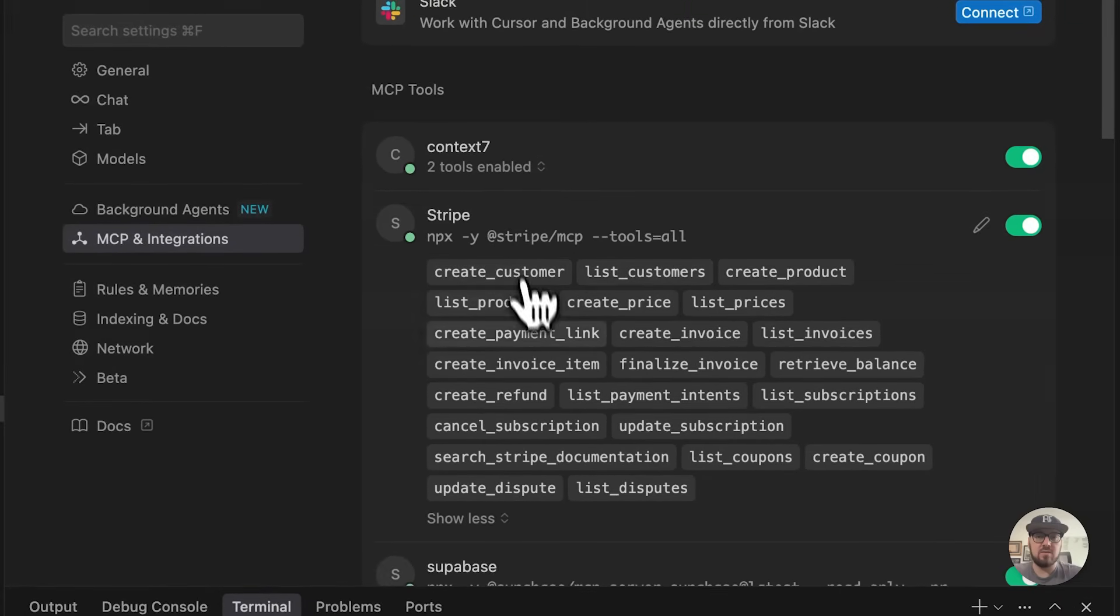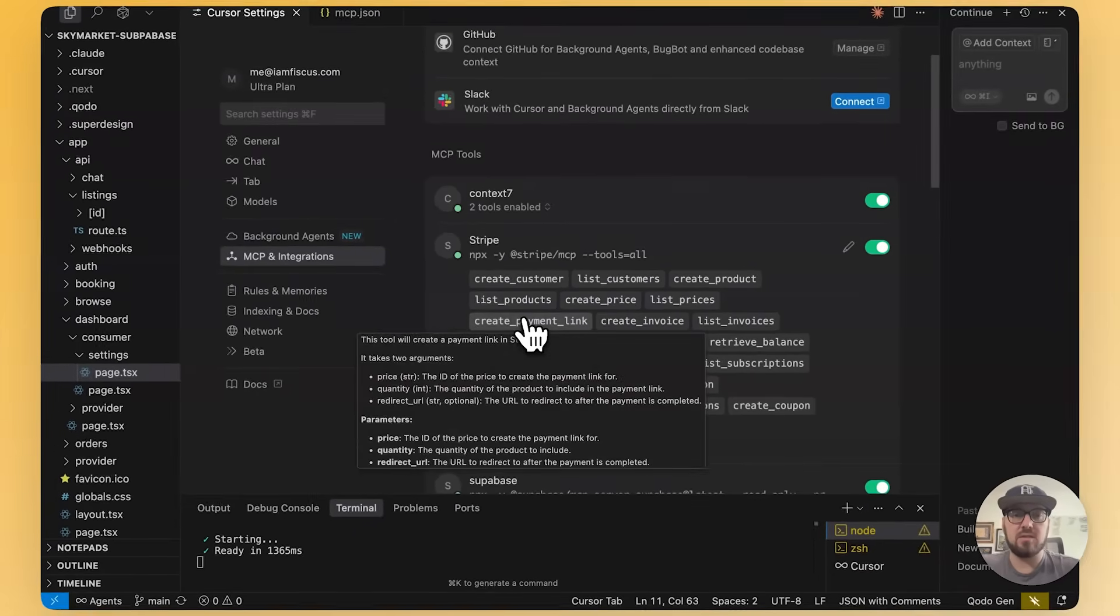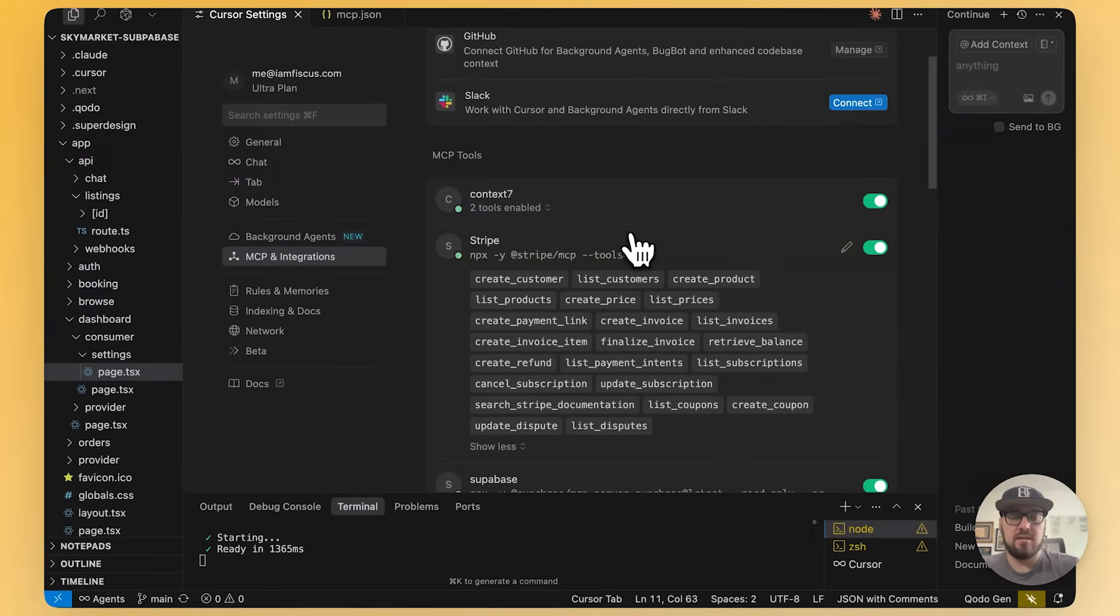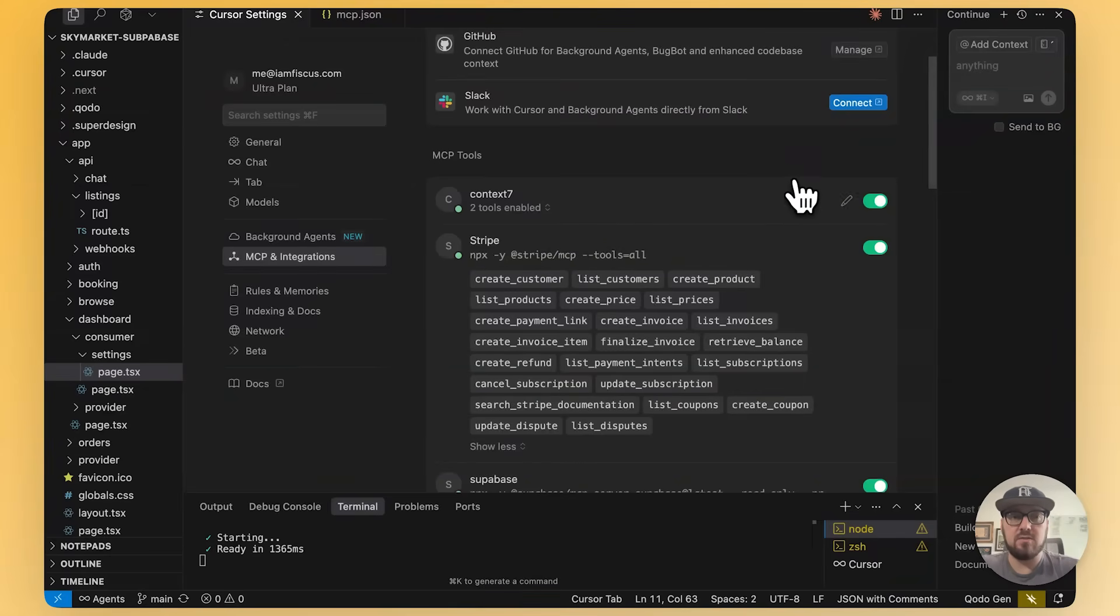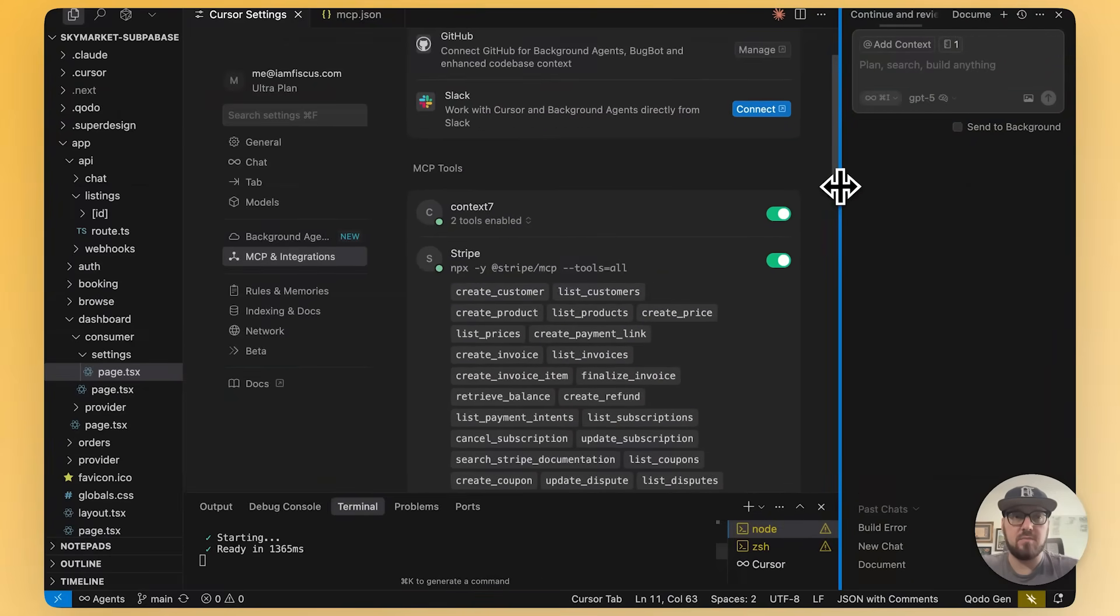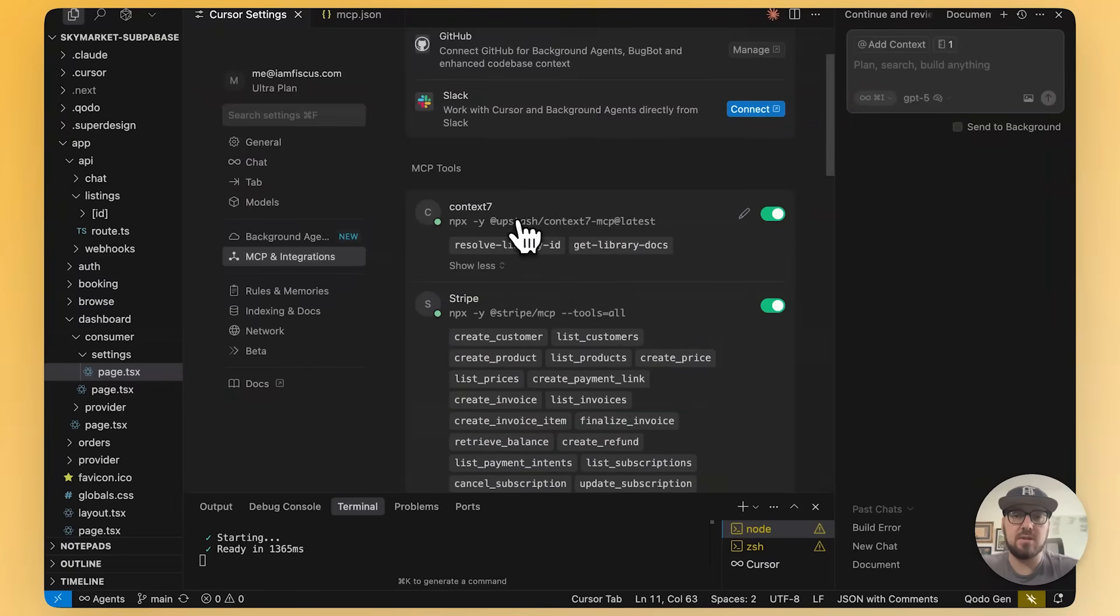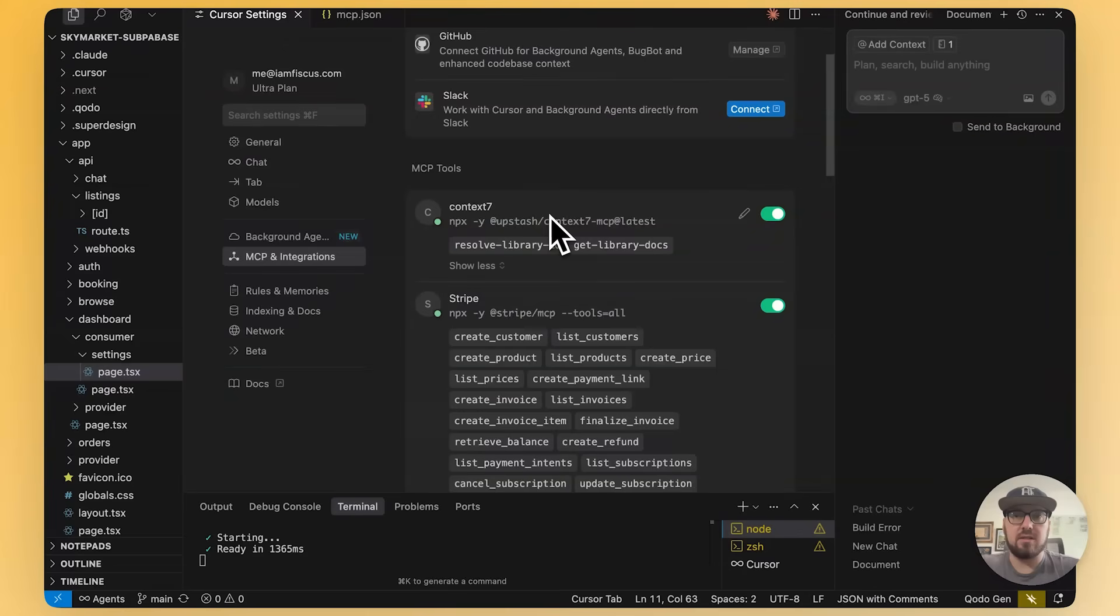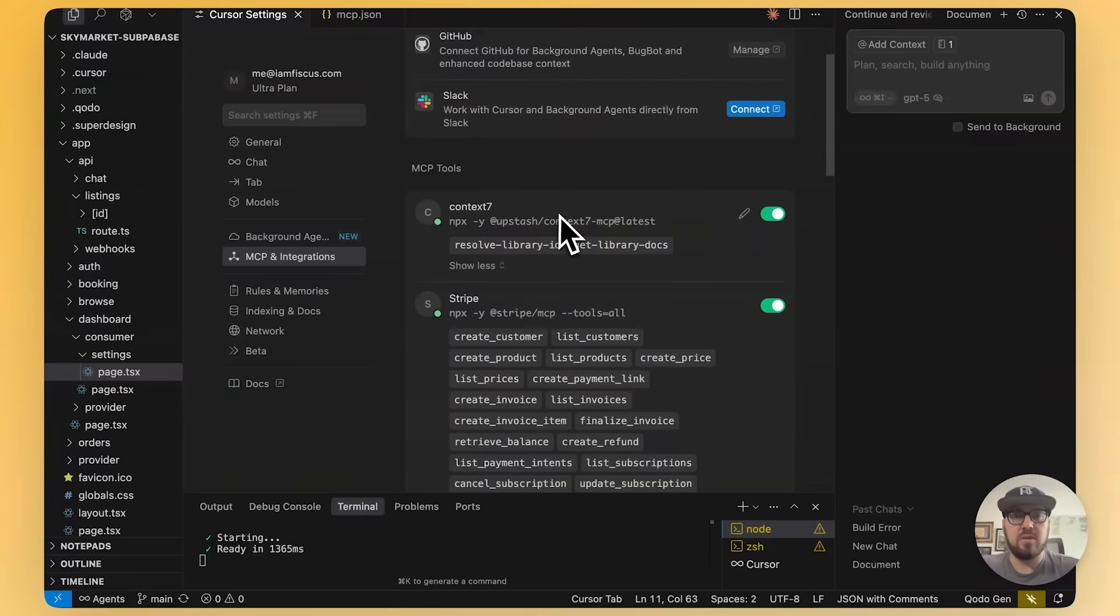Stripe has also the ability for us to do things like create products. So, for instance, if we wanted to be able to create a product or even a customer, we could do that using Stripe in cursor on our MCP. The last one, this is called Context 7. This is actually one of my favorite tools. It allows you to go out and search for different types of libraries. So, for instance, if we have particular packages that we're using for, say, Next.js, we can actually get the most relevant information or even things like Stripe.